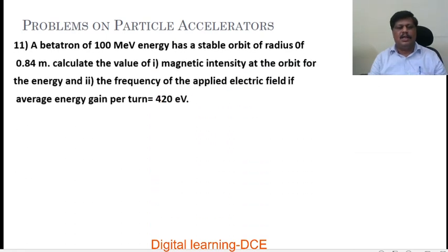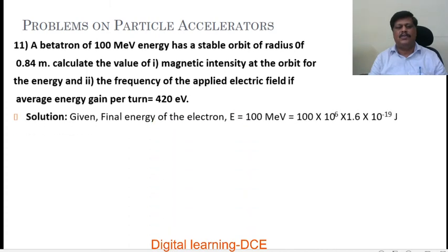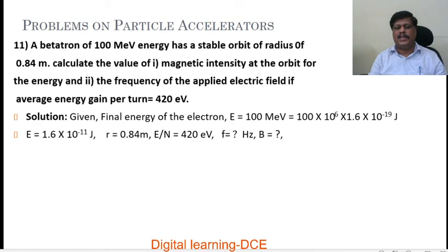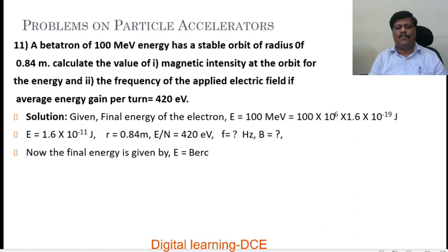Problem number 11. A betatron of 100 MeV energy has a stable orbit of radius 0.84 meter. Calculate: first, the magnetic intensity at the orbit, and second, the frequency of the applied electric field, given that average energy gain per turn equals 420 eV. Given: final energy E equals 100 MeV, converting to Joules gives 1.6 into 10 power minus 11 Joules. Radius is 0.84 meter, and average energy gain per turn E by n equals 420 eV.